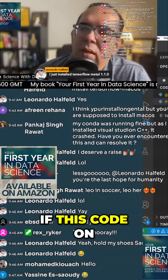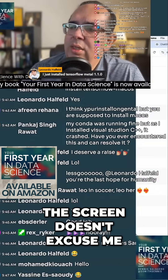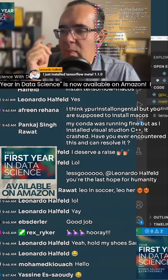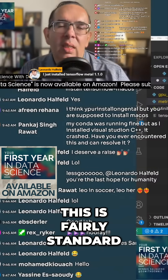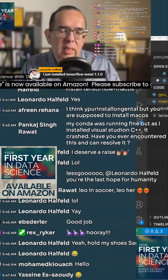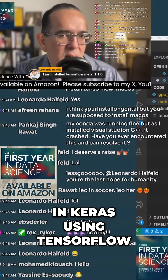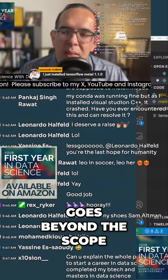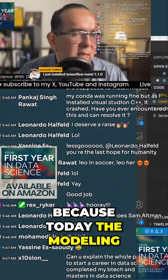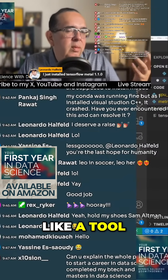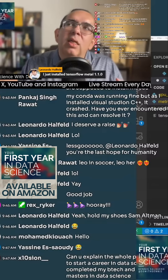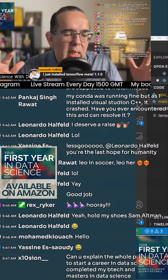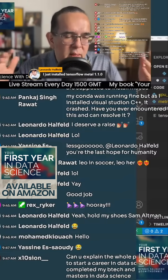But guys, if this code on the screen doesn't look familiar to you, this is fairly standard neural network code in Keras using TensorFlow. This discussion probably goes beyond the scope of what I want to cover today, because the modeling is just kind of like a tool to get to the metrics. So just know that what you're seeing on the screen is a fairly standard base neural network example.